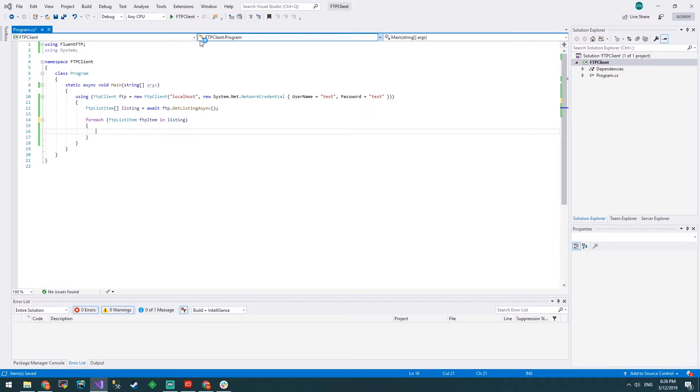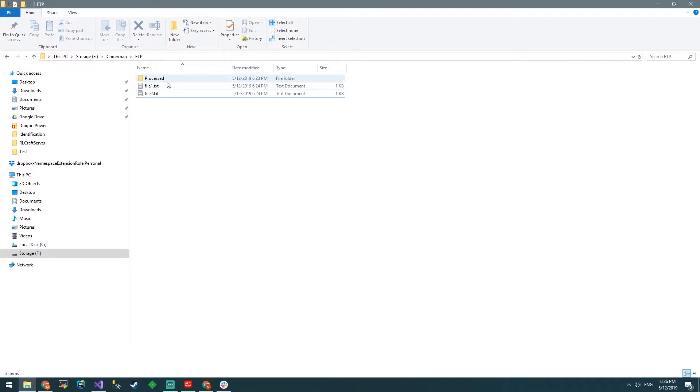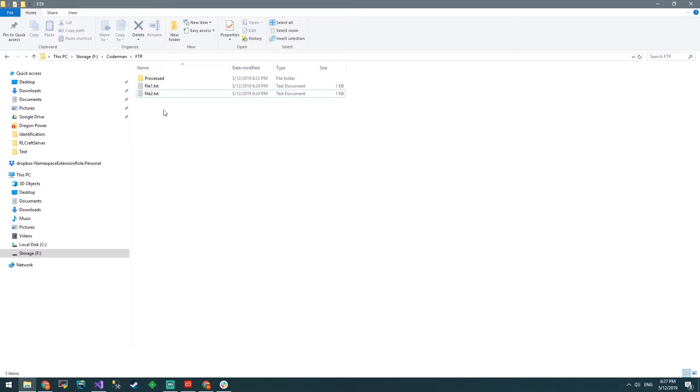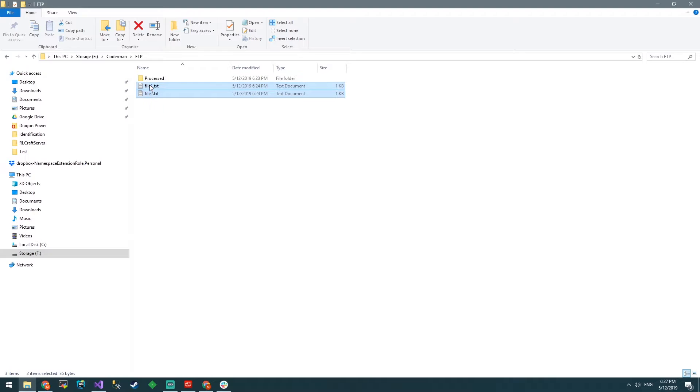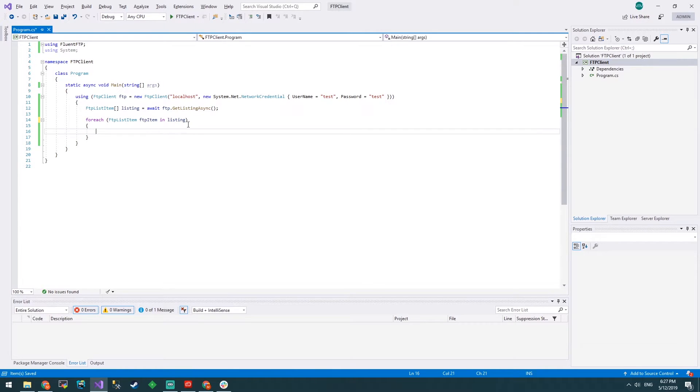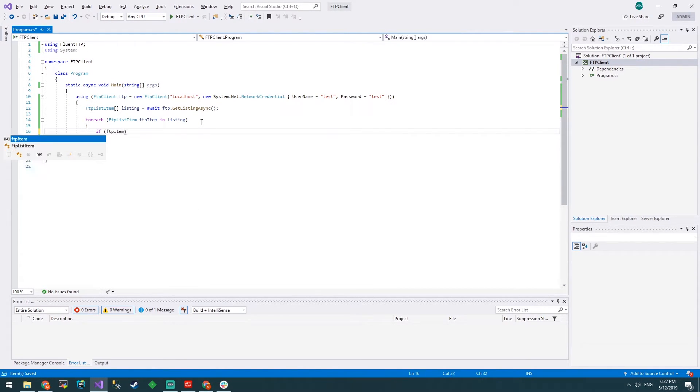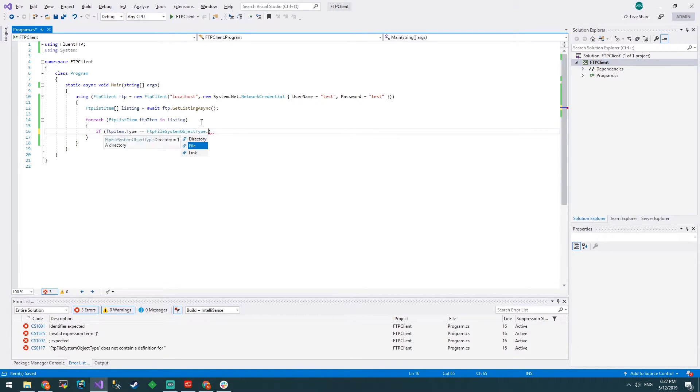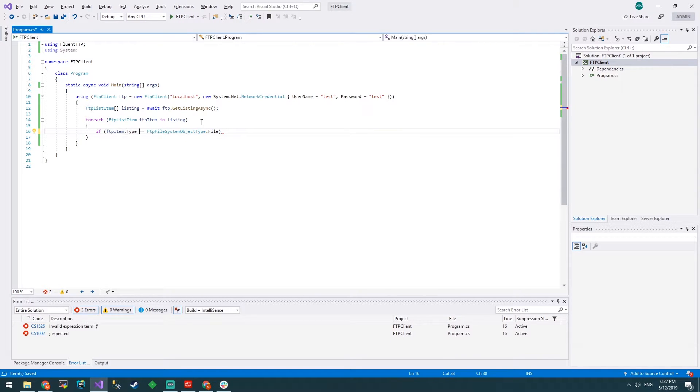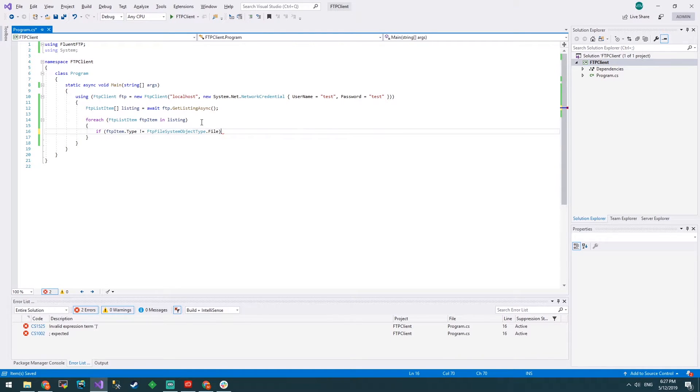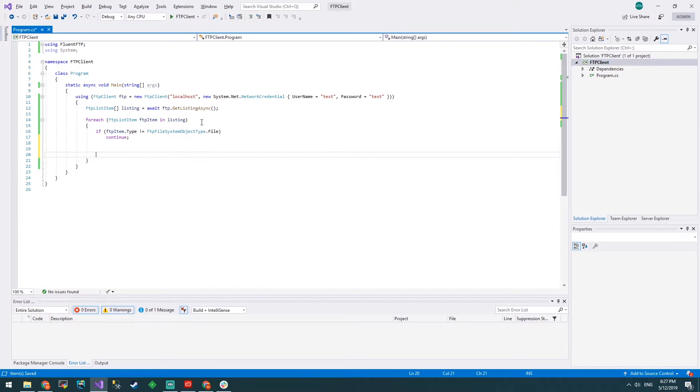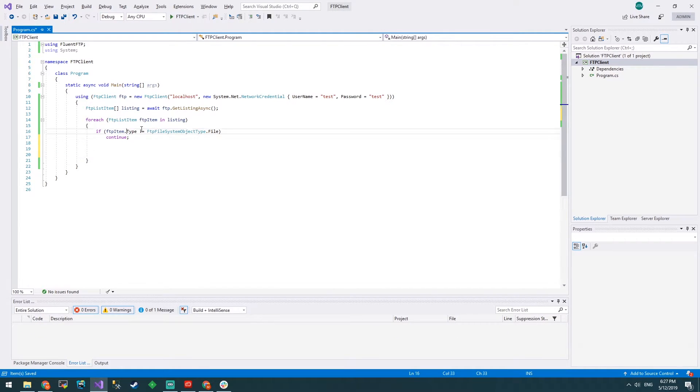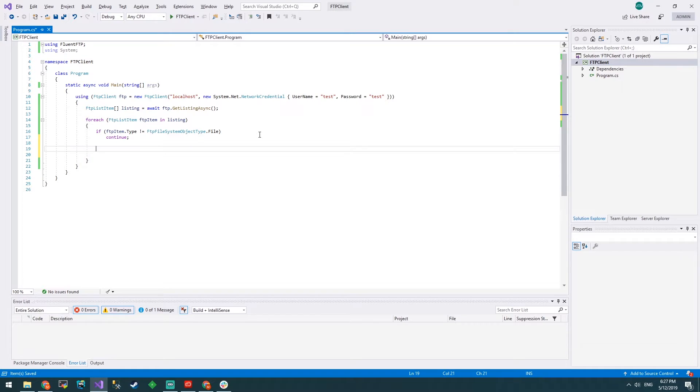Right now we just want to enumerate through everything in there and download all the files in the FTP. When we finish downloading the files and reading their contents we want to move them into processed. Let's make sure we're not going to touch any directories because we can't read the contents of a directory. If it's not a file just skip. We don't care, but if it is a file, let's download it.